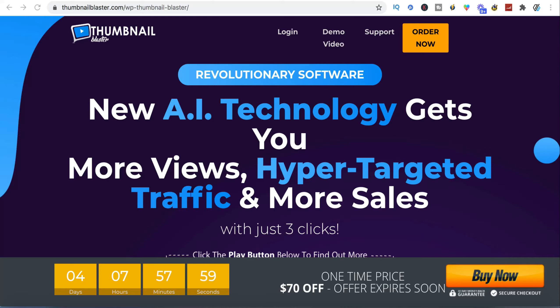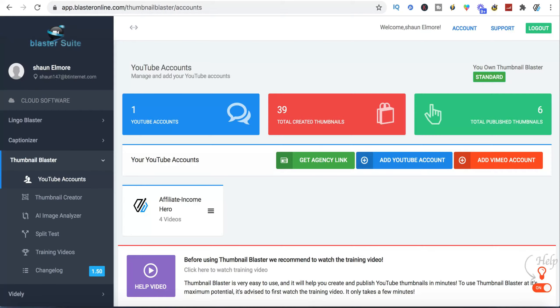Hi everyone, it's Sean again. In today's video I'm going to be reviewing Thumbnail Blaster, which is a software package to help you do thumbnails for YouTube videos. I'm first going to go through the sales letter to explain exactly what it is and what you'll be getting, and I'm also going to take you into the back office to give you an idea of how it works and how easy it is to use.